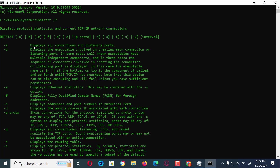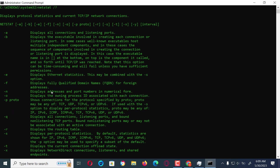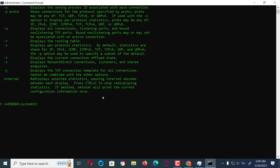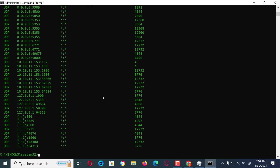For this case, we are interested in displaying all established connections and listening ports, displaying the addresses and port numbers in numerical form, and displaying the process ID associated with each connection — therefore we will select a, n, and o. Let's now type the command: netstat -ano. This command will display the information we require in a simpler and much more useful way; you will see a lot of addresses alongside their PIDs and states.